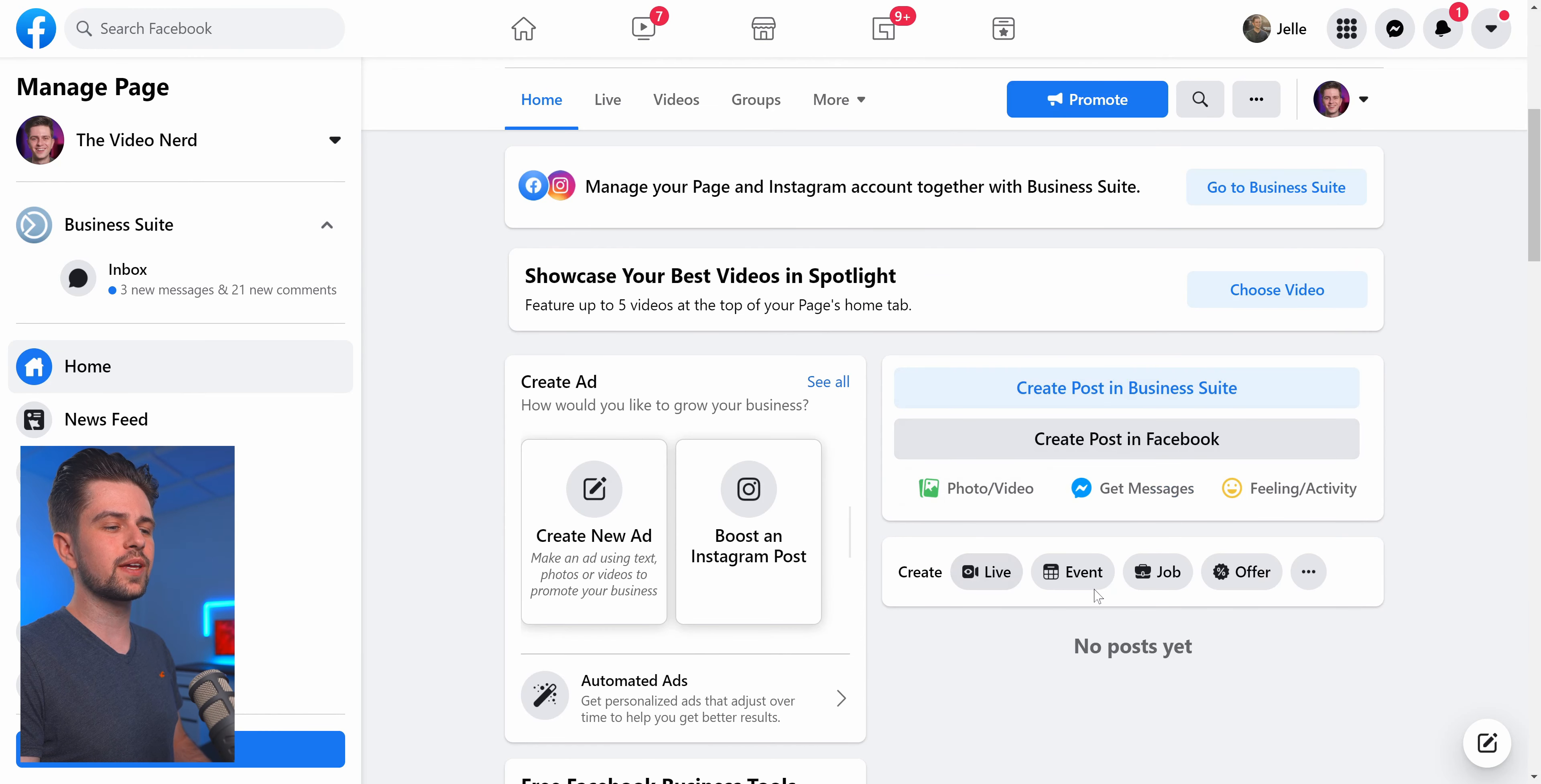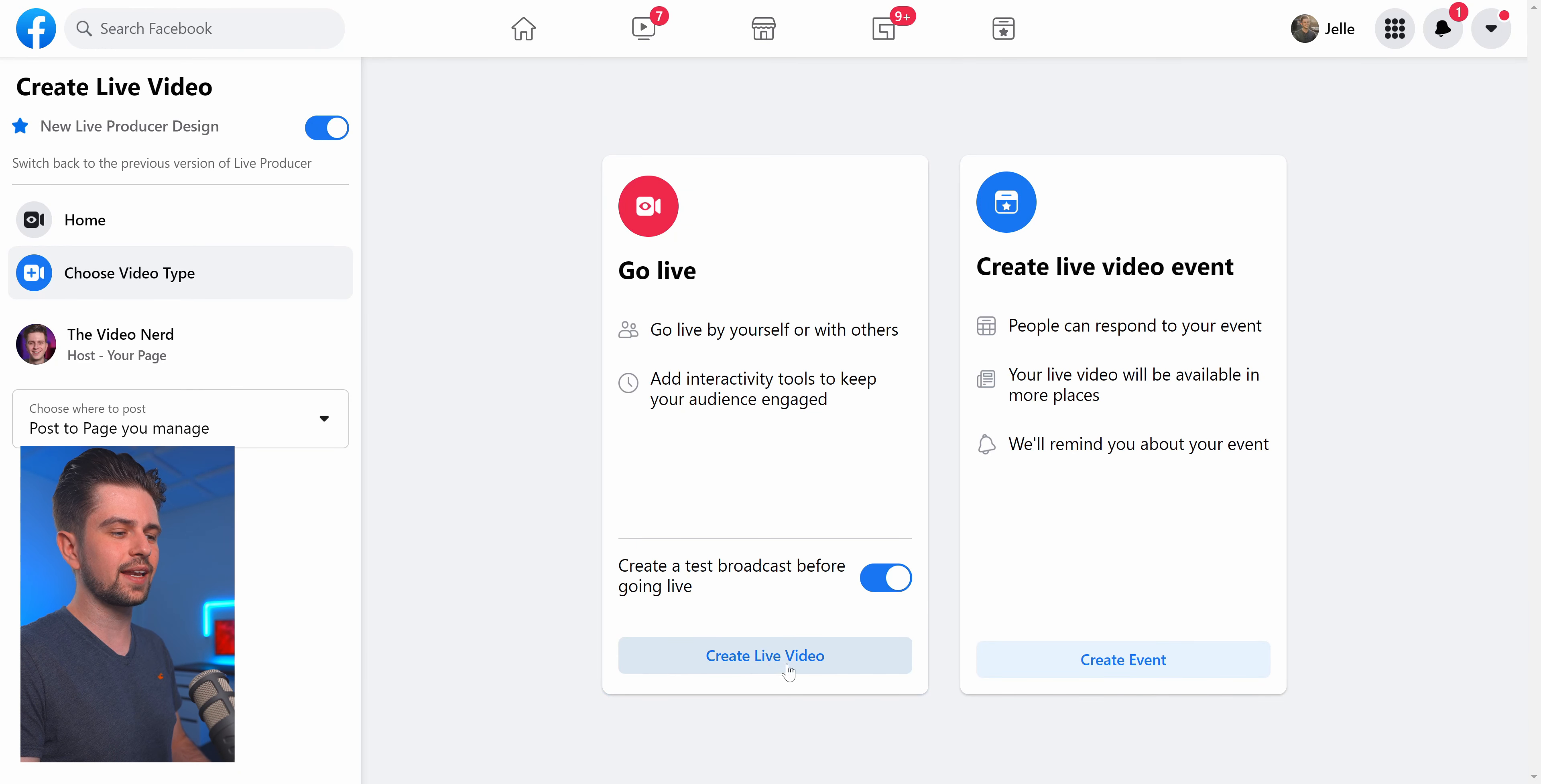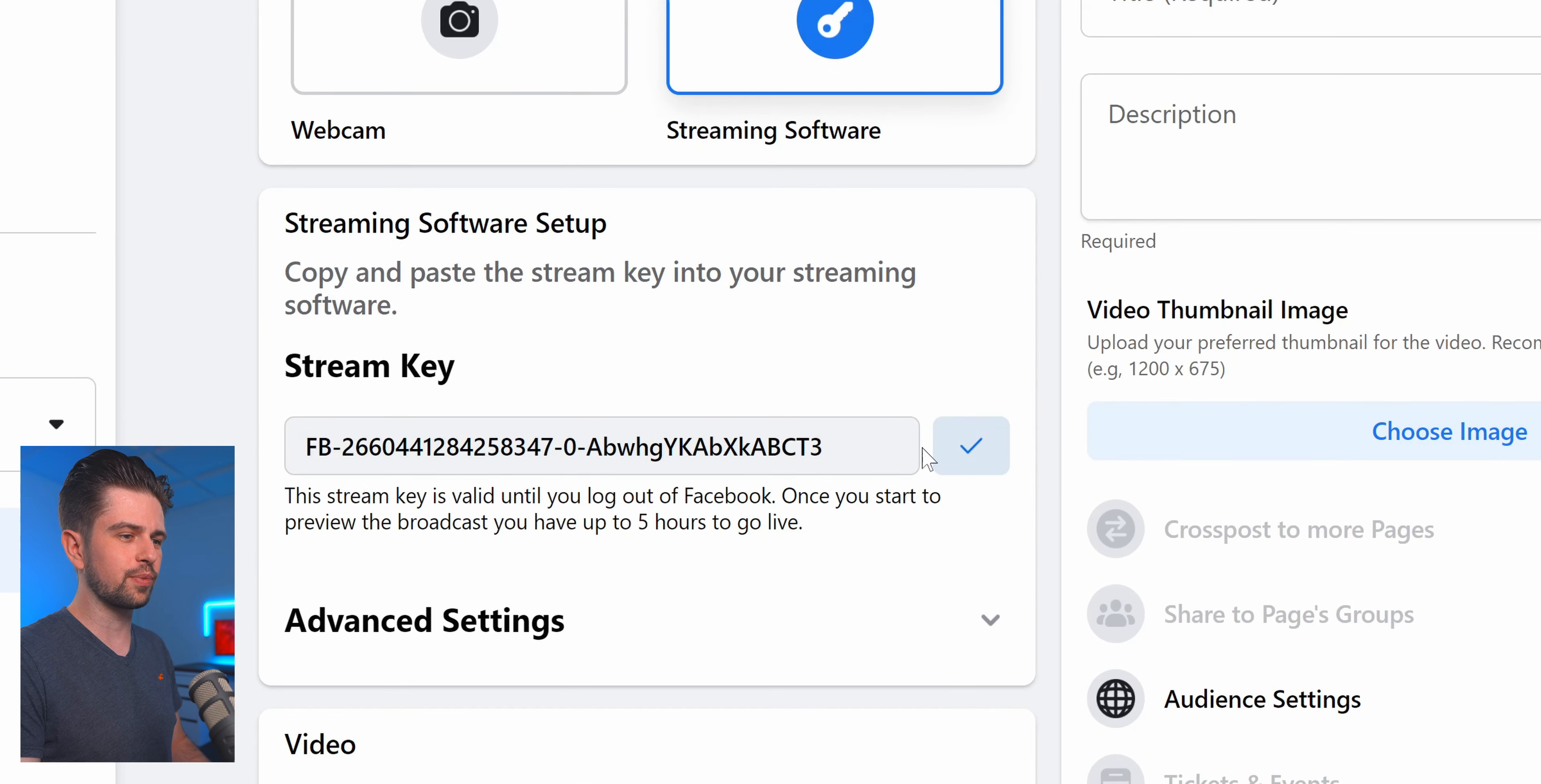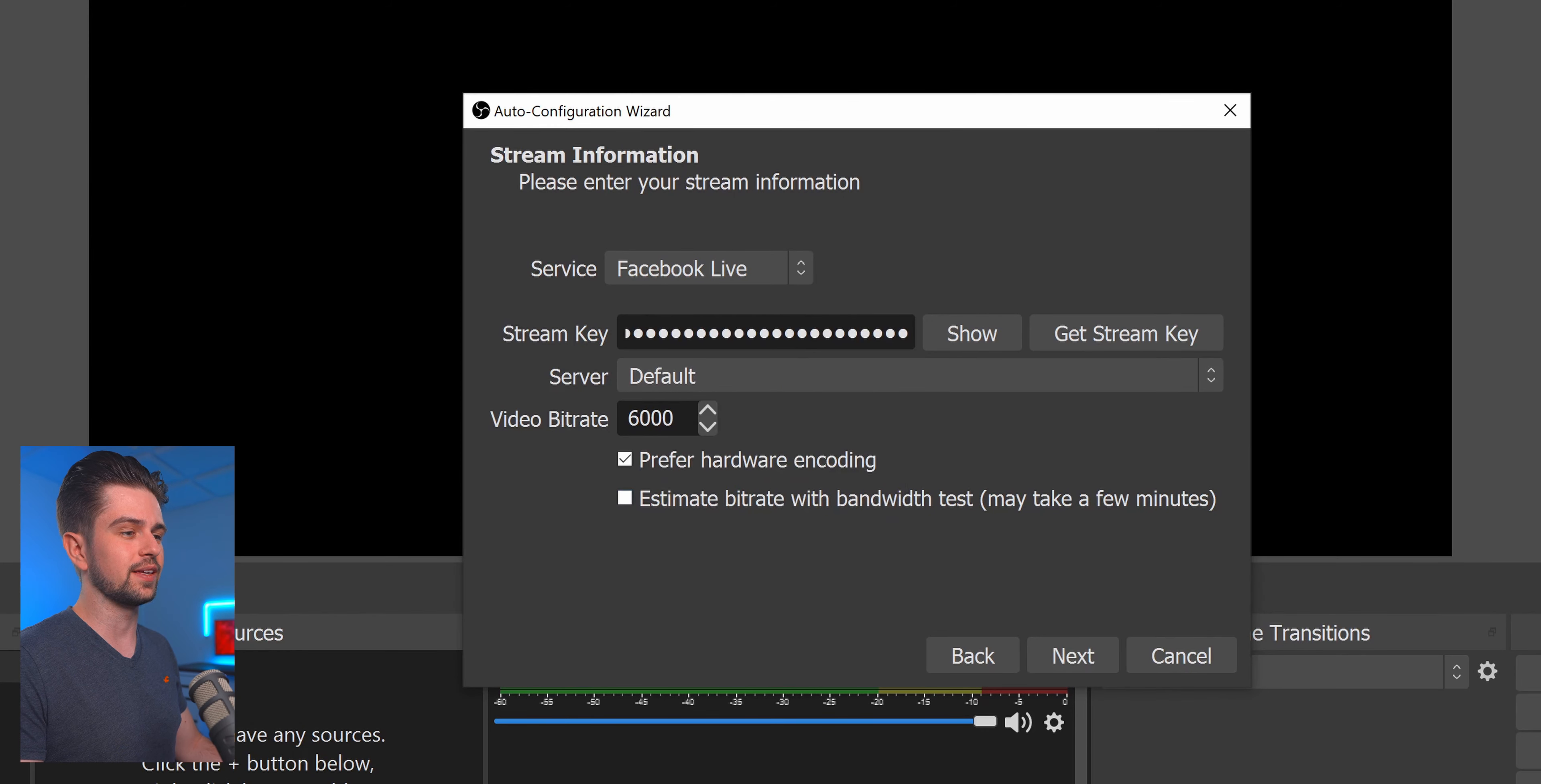To get your Facebook stream key just create a new live. If you want to test things then enable this and then click on Create Live Video. Now click on Streaming Software here and then here you will be able to copy your stream key. After that you can just go back to OBS and paste the key here.